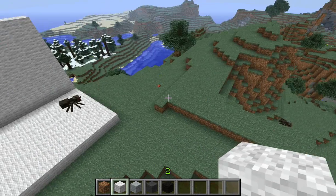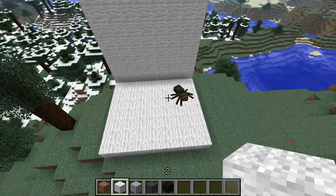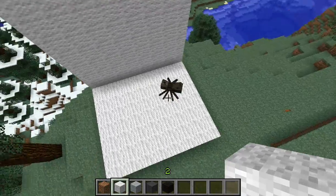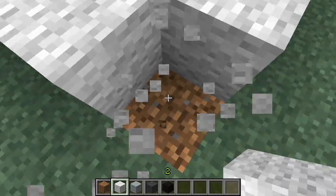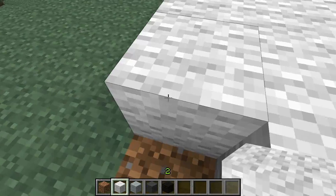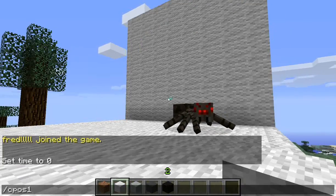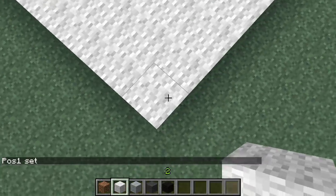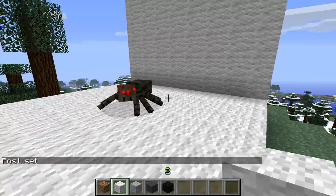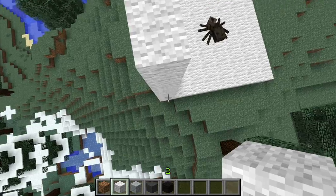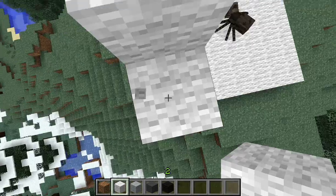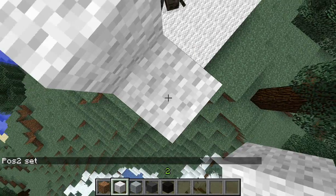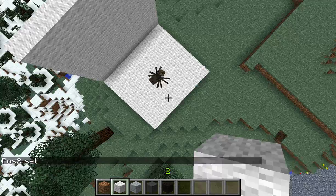This is the official tutorial video for the Cinema plugin. First you have to set position 1 and 2 — you stand in a block you want to position from, then do cpos1. This block is the first one included in each frame, and this block here is the other last or first one. Now we have our position set.